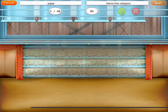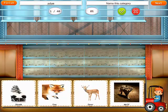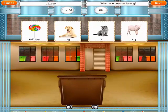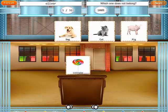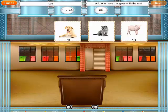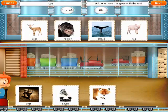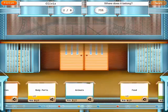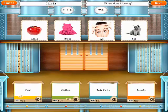Tap next. Here the child has to name the category — so 'animals' — and you can score correct or incorrect. And 'which one doesn't belong?' And here, 'add one more that goes with the rest.' So 'deer.' And you continue on.